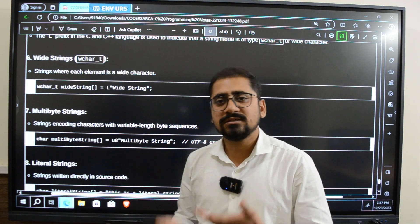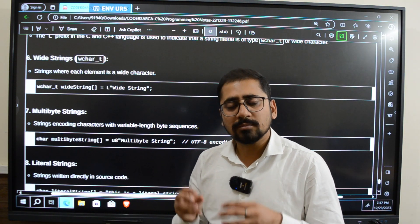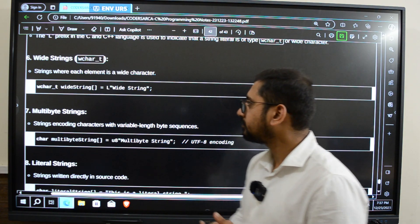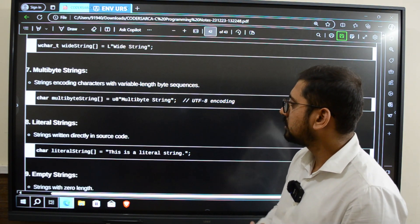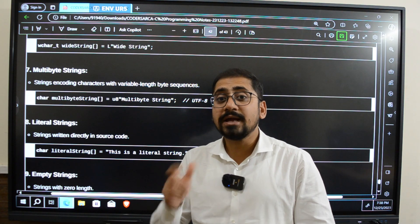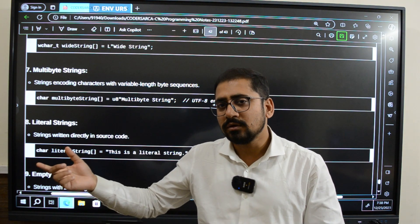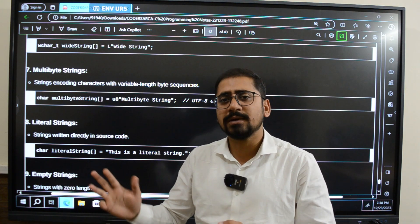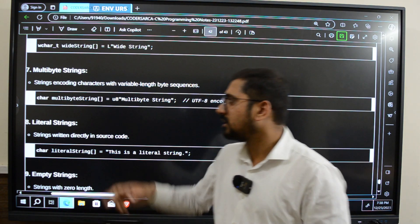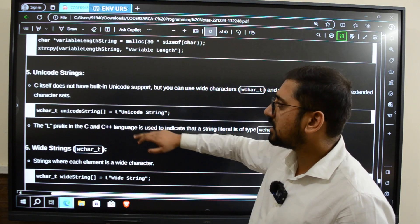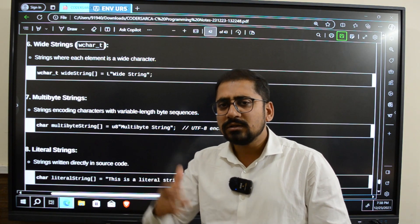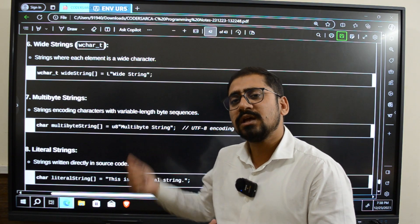Wide strings are used whenever we have characters whose size value is greater than one byte. Then we have multi-byte strings, which are also used to store Unicode — they are called multi-byte because the size increases from one byte to two, three, or four bytes. So these three — Unicode strings, wide strings, and multi-byte strings — can be grouped together; depending on the mode of classification they are named differently.